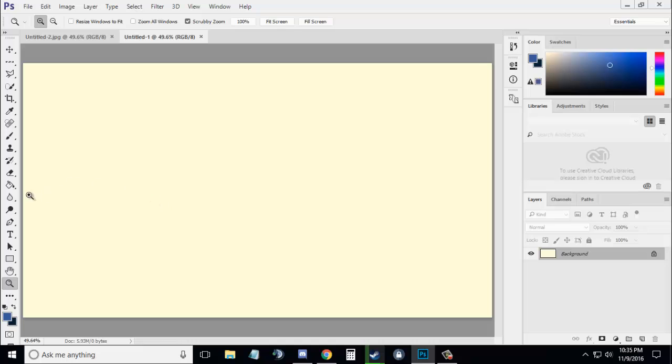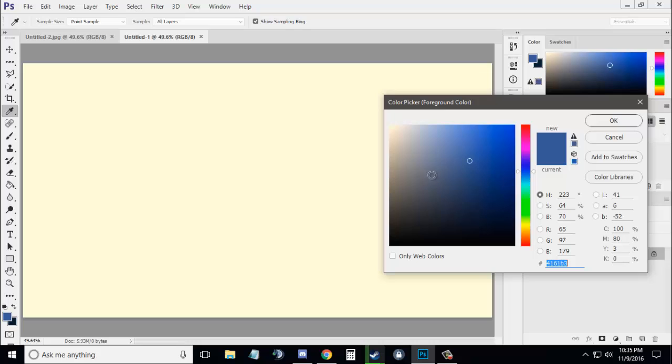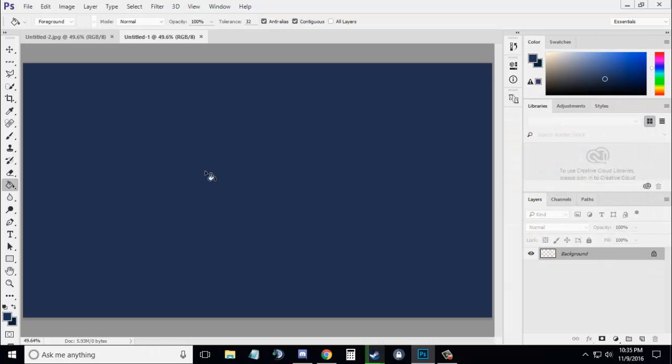Now the next thing you need is to fill the background. Go to the Fill option and choose the color you want to fill. I'm going to use a darker color like this.